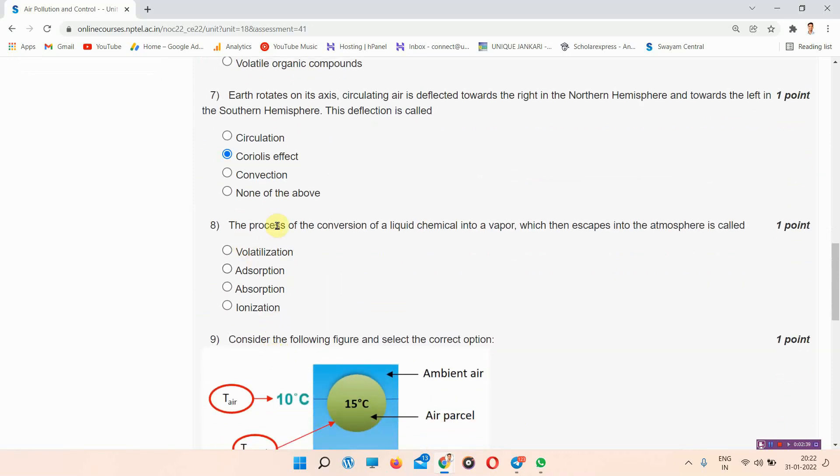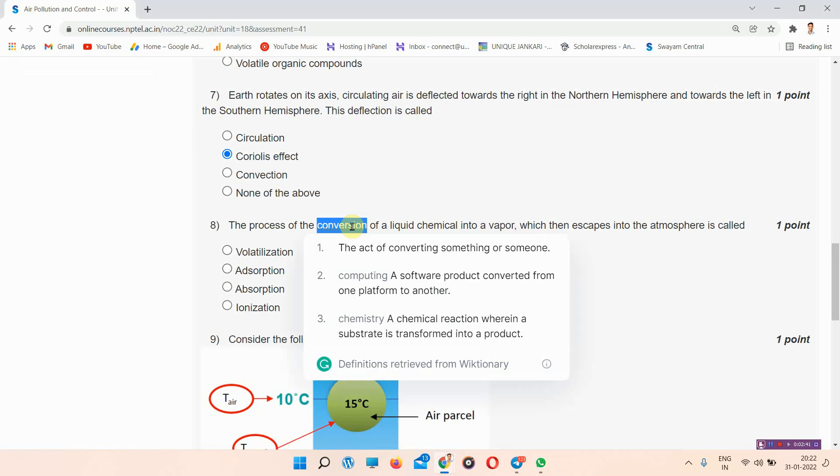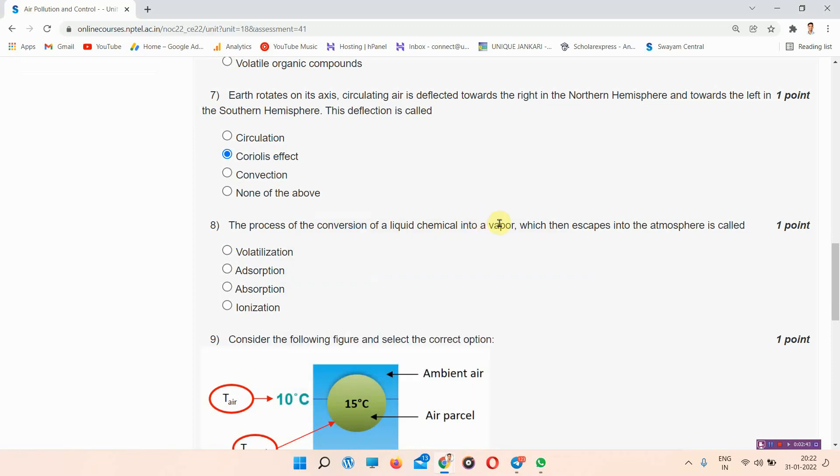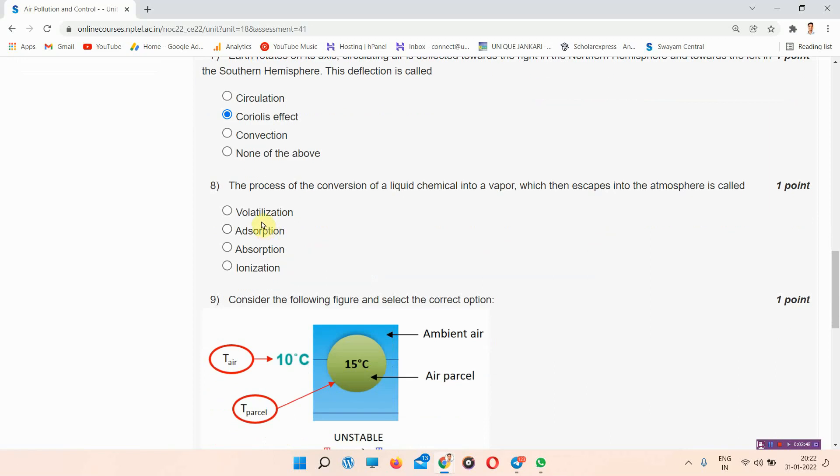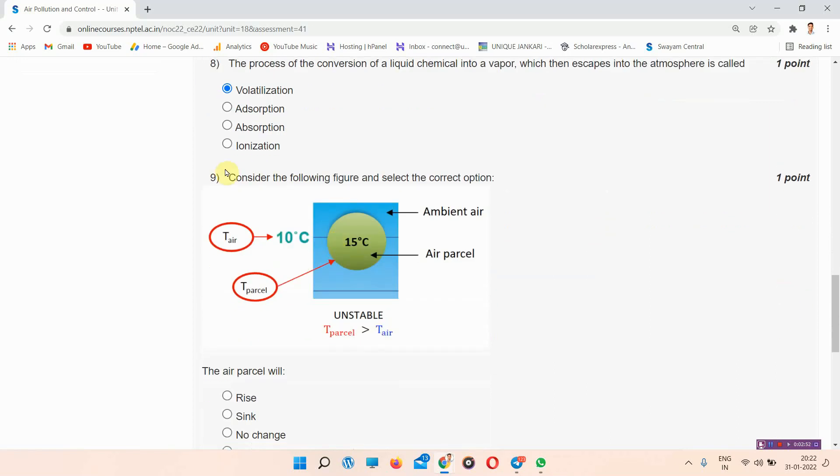Next question: The process of the conversion of a liquid chemical into a vapor which then escapes into the atmosphere is called. The answer of question number 8 is volatilization. Everyone please mark your answer.